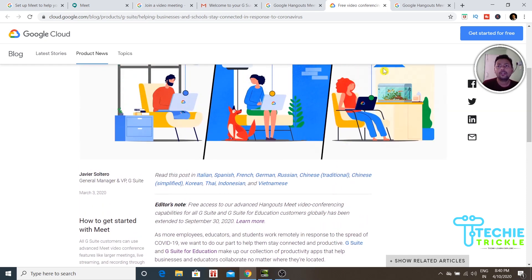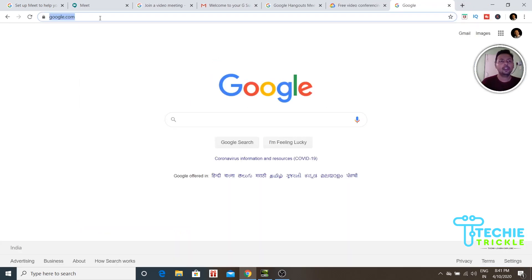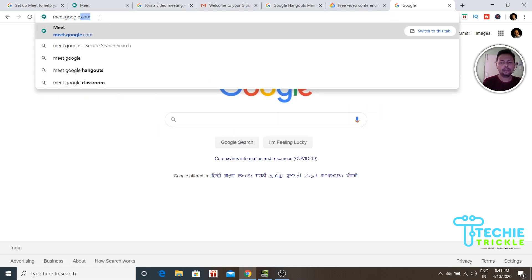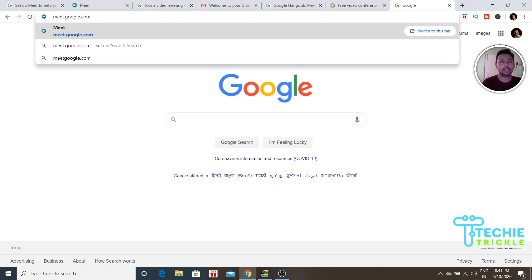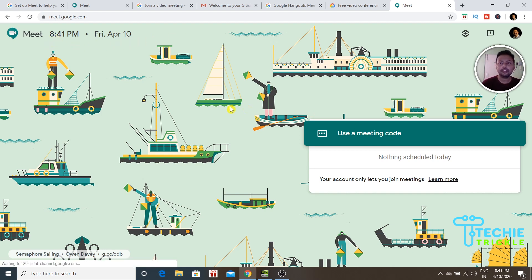Joining a Google Meet meeting is not difficult. Type 'meet.google.com' in the address bar and press Enter. It will take you to this page. As I'm recording this on April 10th, it shows the time and says my account only lets me join meetings — because I'm not currently using G Suite.